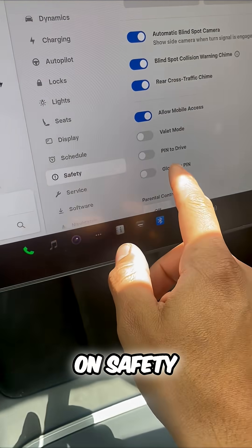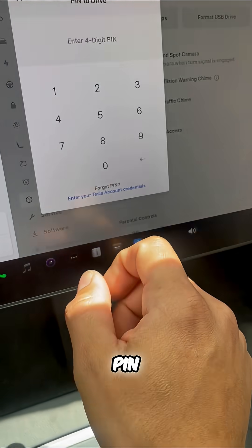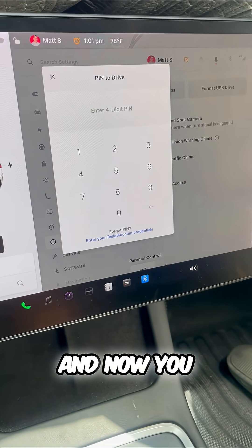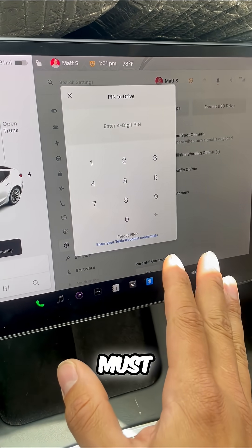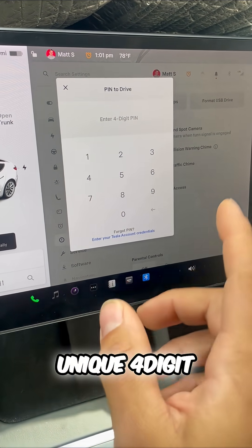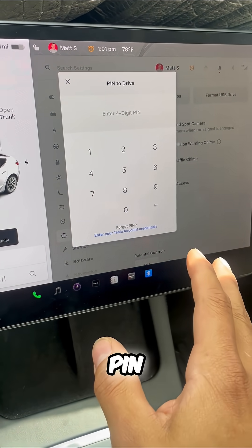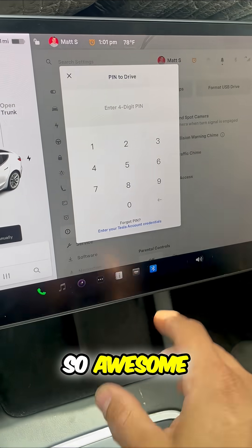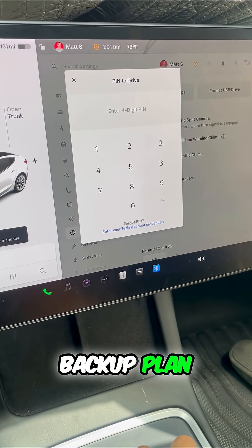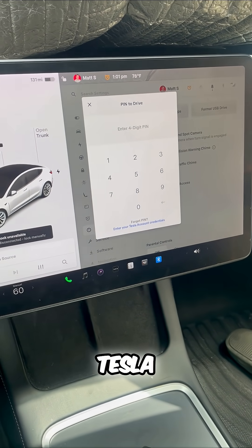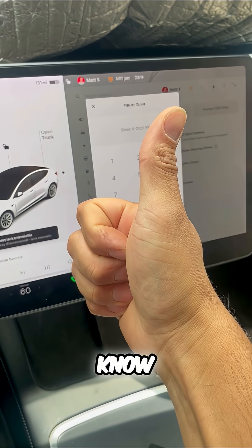Simply click on safety, go down to PIN-to-drive, and now you must know that unique four-digit PIN. This is so awesome as a backup plan for your Tesla. Now you know.